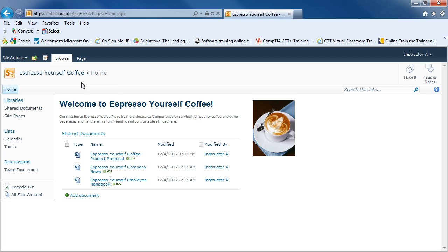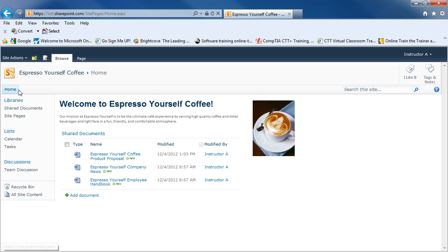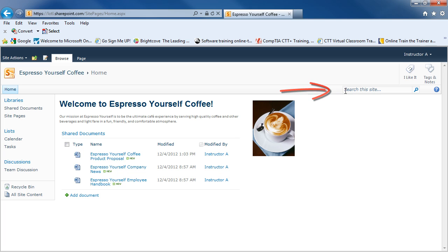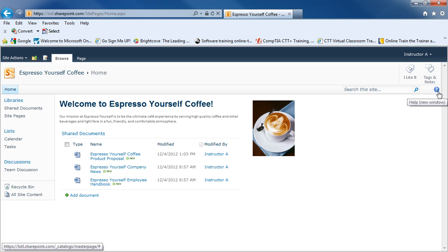Underneath that, you'll have your navigation bar, which will tell you the sites that you have available to you. In our case, we have only the home site. But you could have sub-sites also on your team page, and they would be listed to the right of your home button. All the way to the right, you'll see that you have search capabilities to search for information within the site. And also, you have a help button.